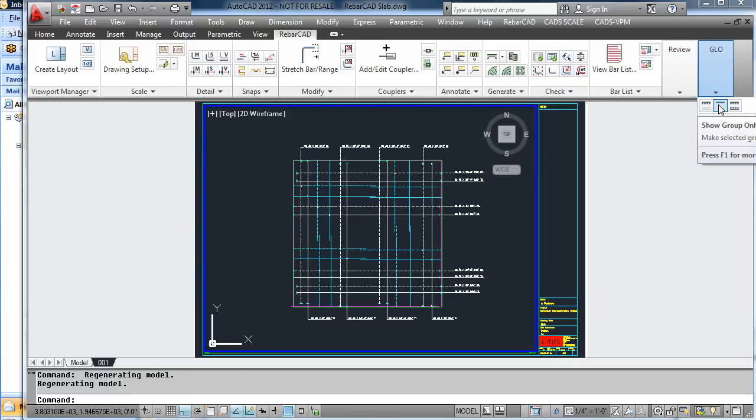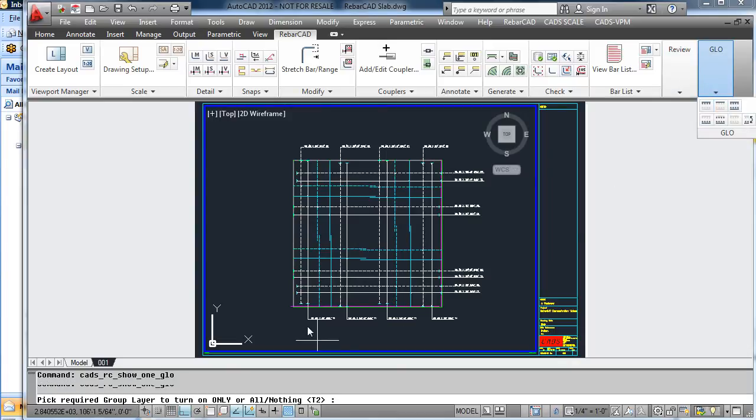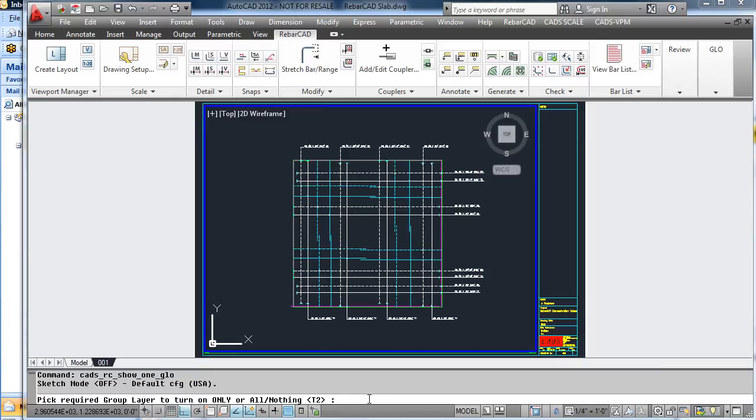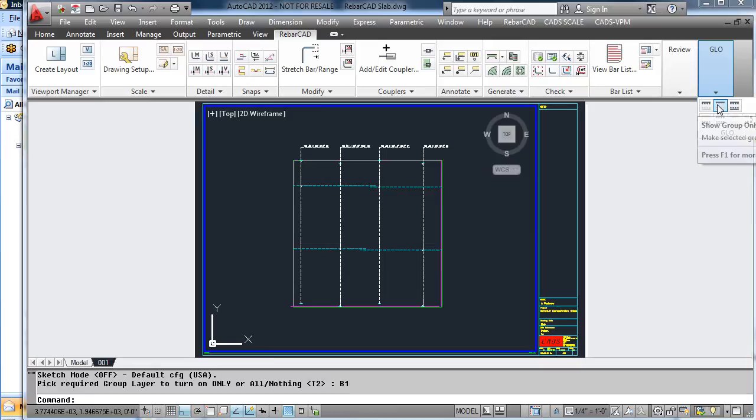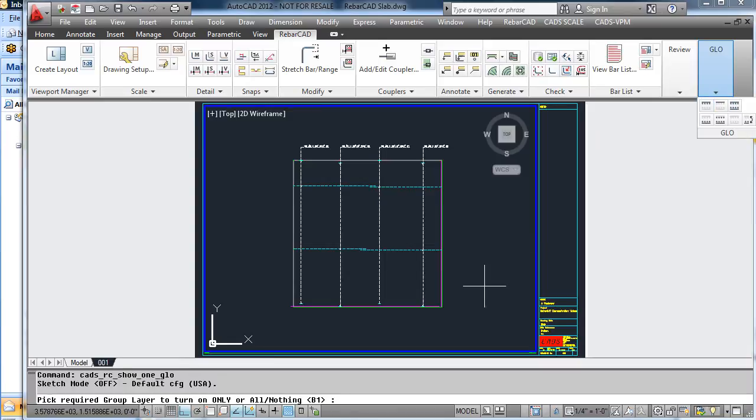So for instance, we may decide just to look at one layer. This time, we are going to type in B1. Likewise, we now look at the bars only on T1.